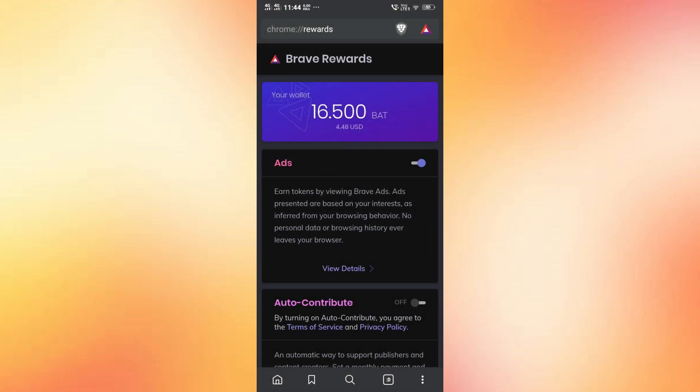And just like that, you're all set to manage your Brave Rewards directly through your Brave Wallet. That's it. I'll be back with more in the next video.